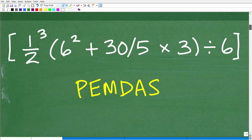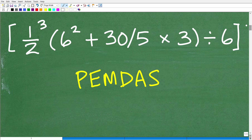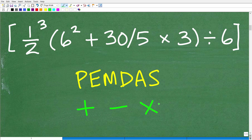Let's review how to do this problem. In mathematics, we have things called mathematical operators: addition, subtraction, multiplication, division, powers, and some other things. When we have a problem like this, we have a lot of different mathematical operations going on — addition, division, multiplication, and powers.